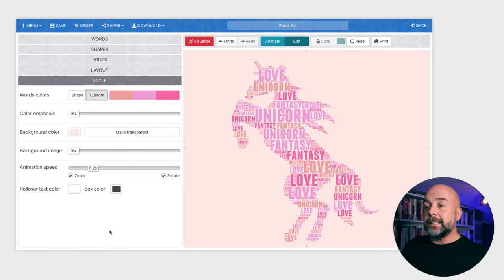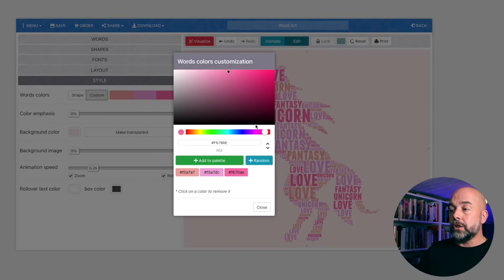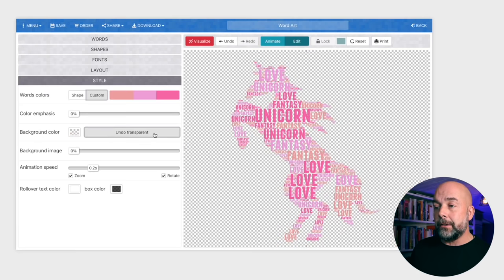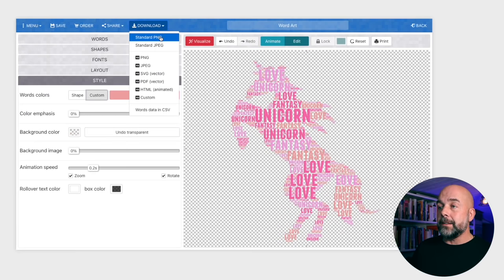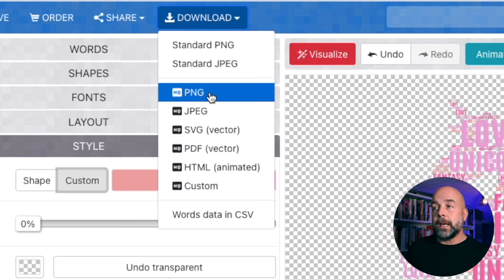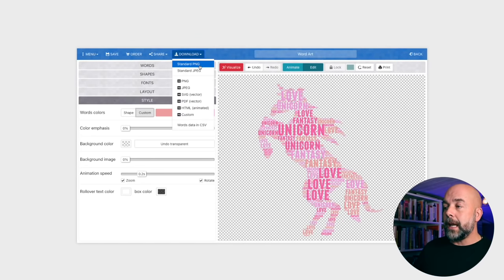The most important tab here is Style. We can have the words in the color of our image — remember our image was black — or we can create a custom color palette. Click on the colors, choose your colors, and choose your background color. I'm going to make the background transparent. Then it's just a case of downloading the image. Going for the standard PNG will be quite low resolution, and to get the right 300 dots per inch for your cover images, you'd need to download the HD PNG, which requires a paid account at £29 per month.